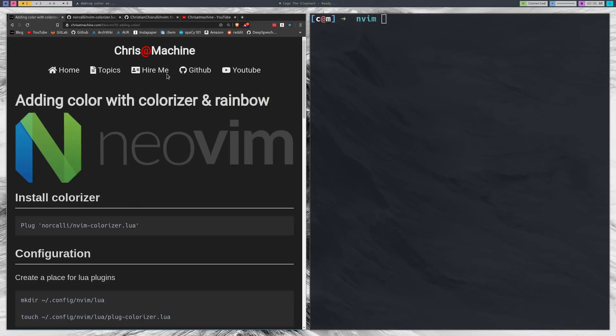As always you can head over to my blog for all of the commands we're going to run in this video. You'll notice that this plugin in particular is a little bit different than the other plugins that we've installed.